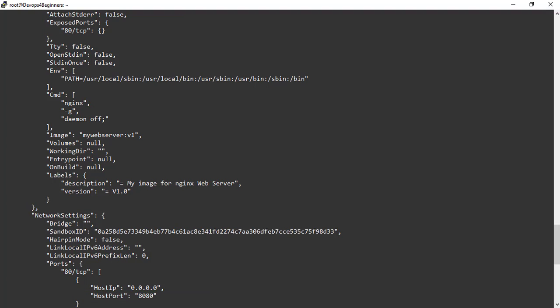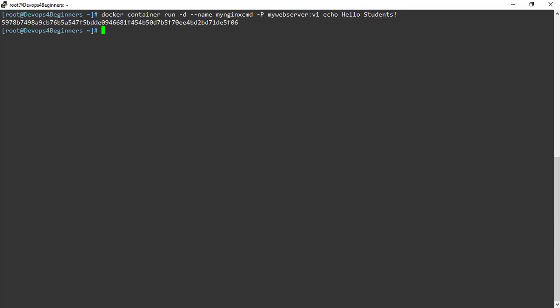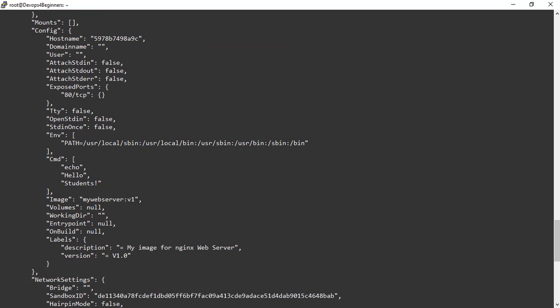Now let's see how to overwrite cmd. You already know how to use command option while running container. Let's demonstrate that again. Here I am passing hello students as argument. Container is created. Let's inspect the container to see the cmd value. You can see argument as the value hello students and cmd as the value echo hello student. That means we have overridden default cmd value.